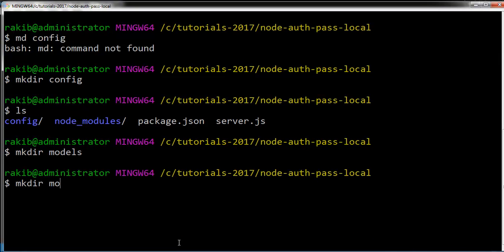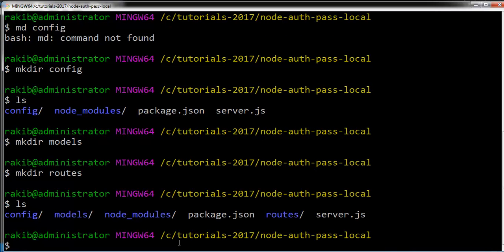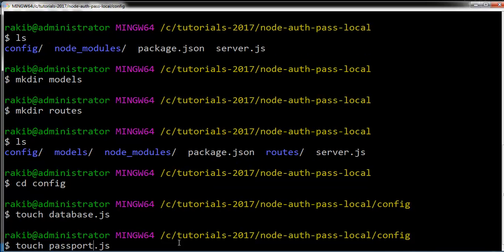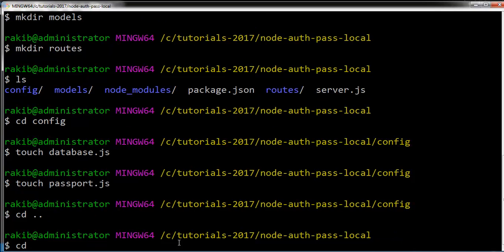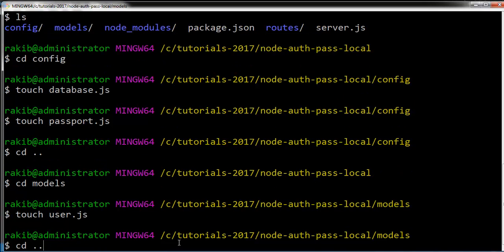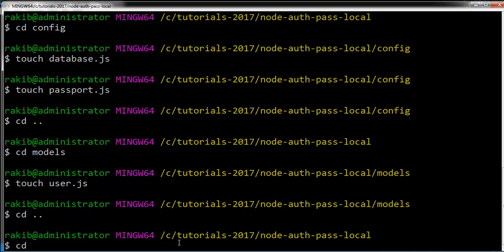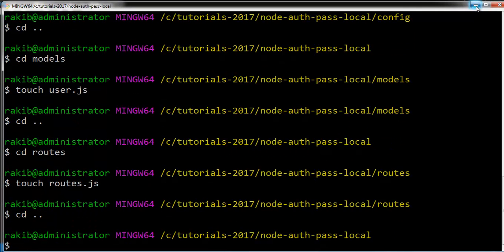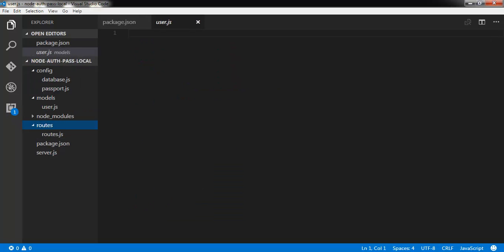I am creating a 'models' folder and a 'routes' folder. Inside models, I am creating a user.js file, and I am also creating a passport.js file. Then going into routes, I am creating another file called routes.js. Coming back to the main folder, I am checking all the files - models/user is there.